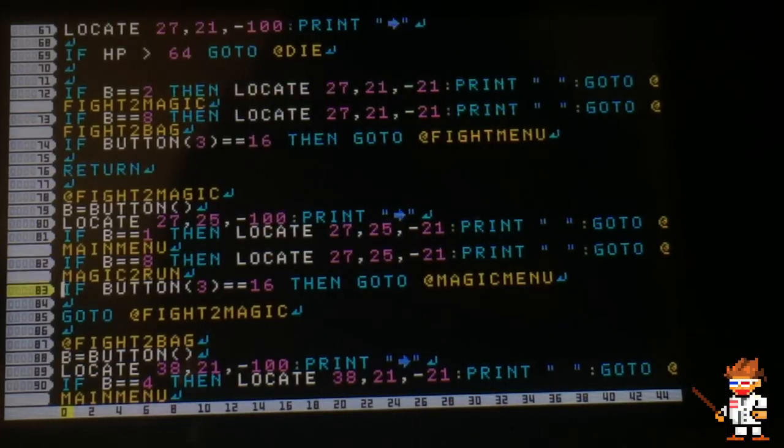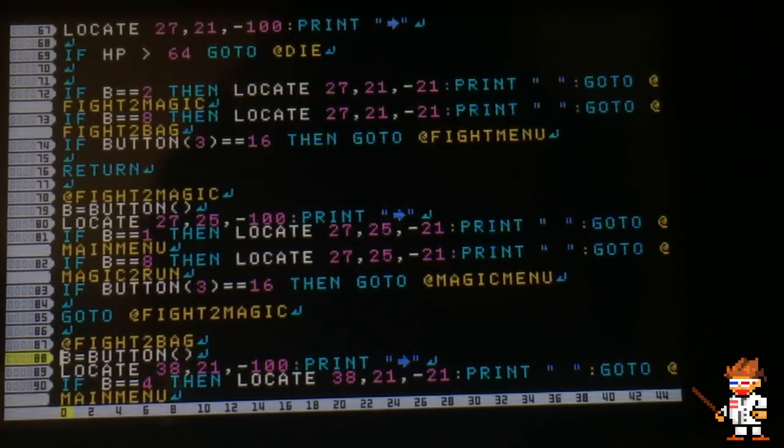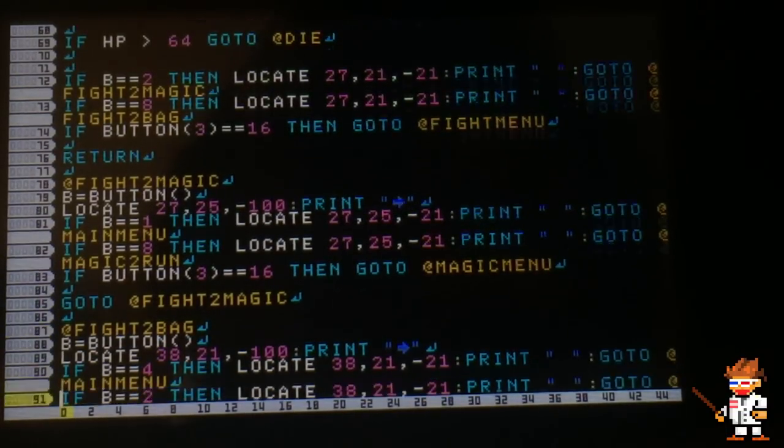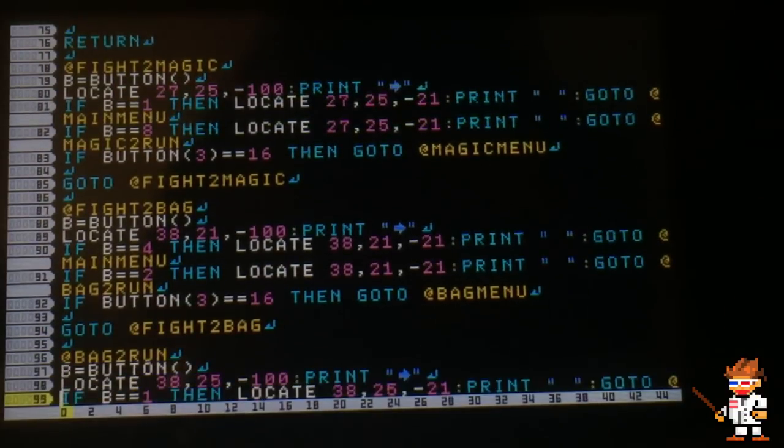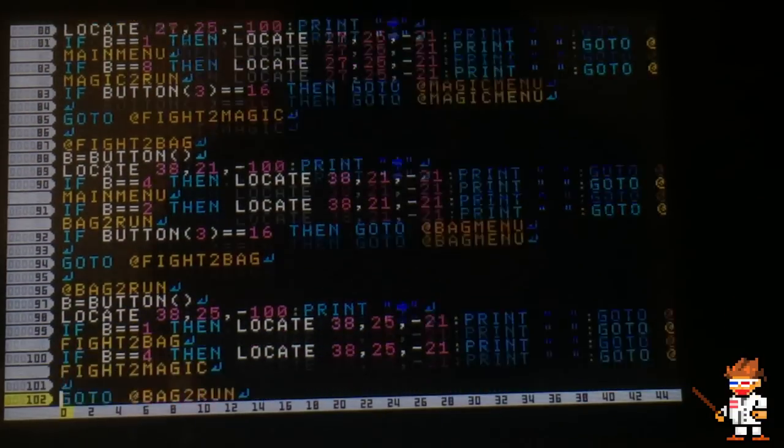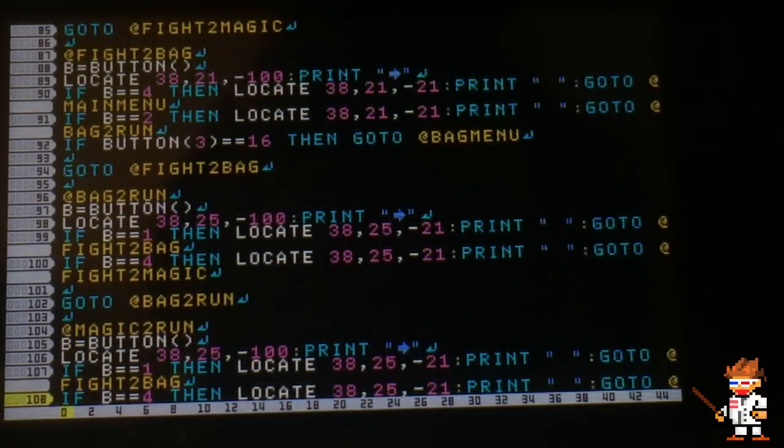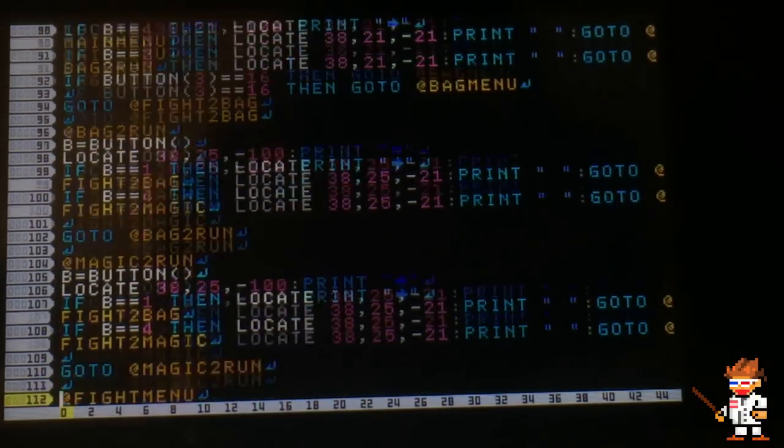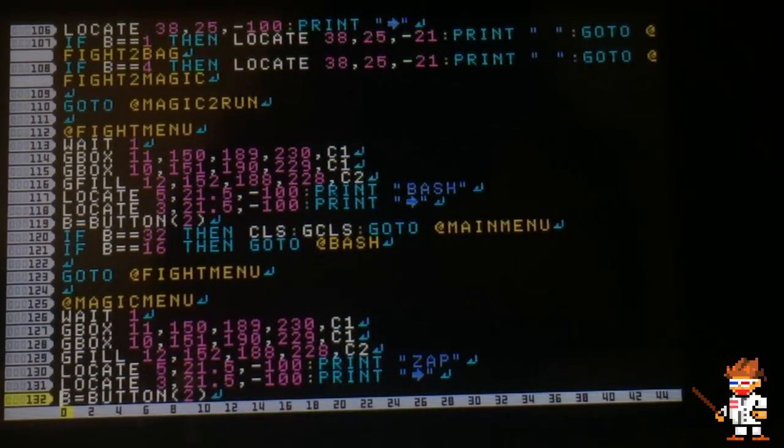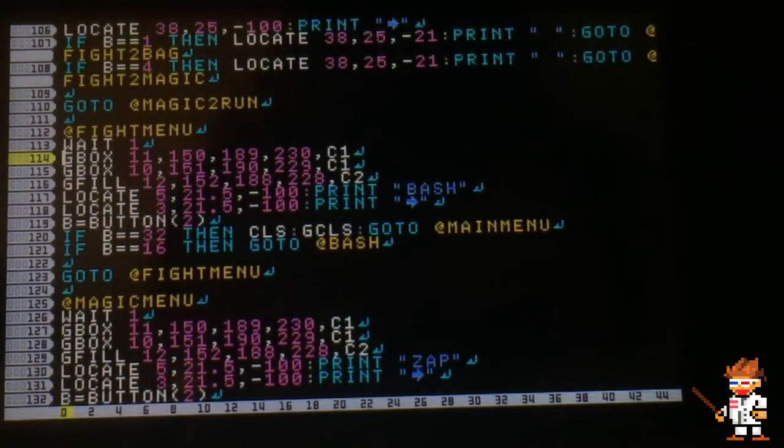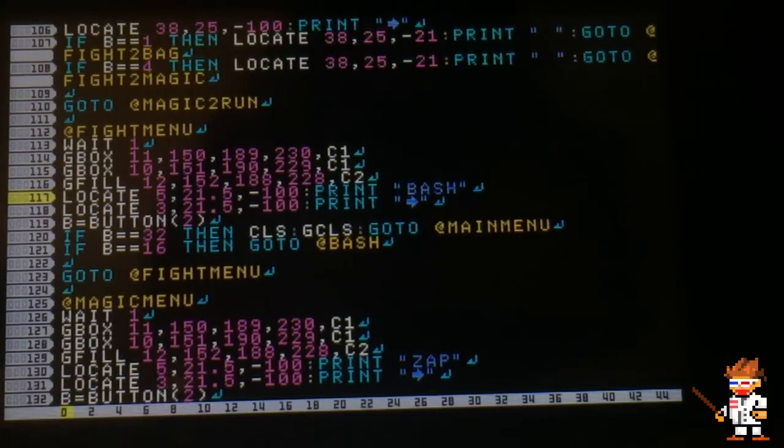It's a lot easier than just clearing the entire screen of all the print. You just find out what you need to erase and print blank spaces over it. Now we have the fight menu. This is what opens up whenever you select fight.